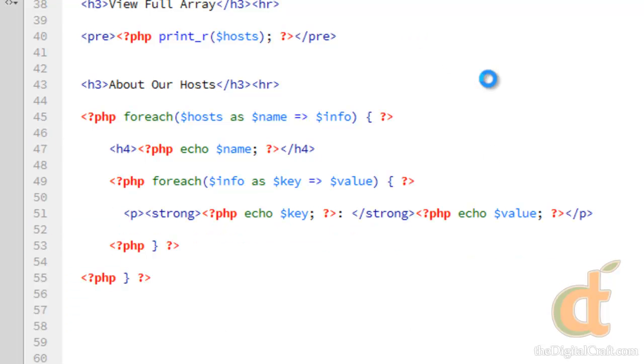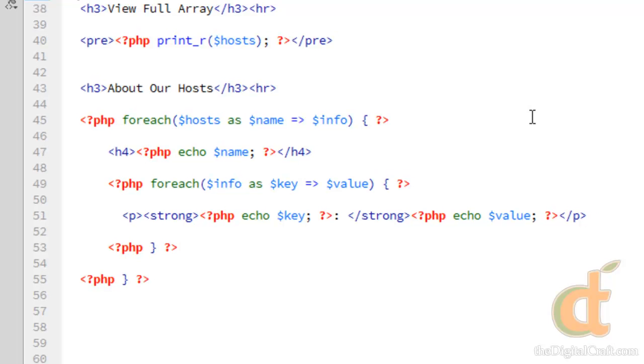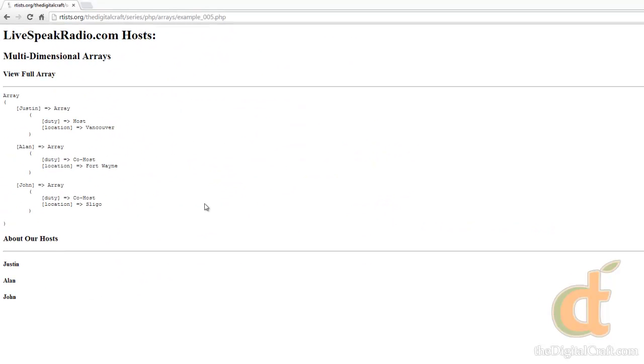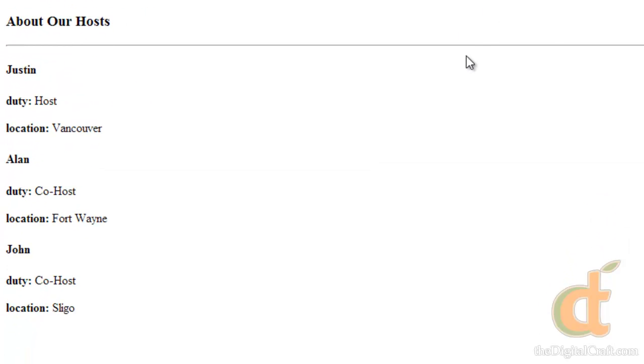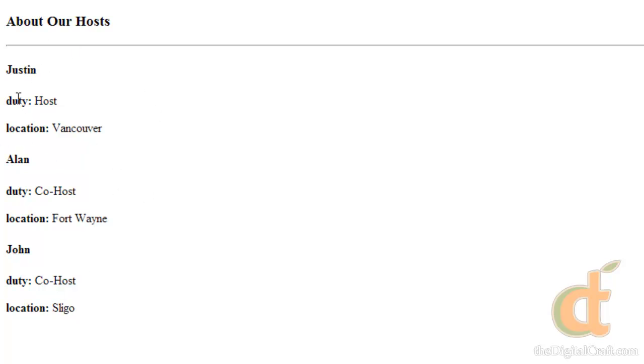So go ahead and save this and take a look. There you go. So we have a little bit about our host. So we get host name, what their job is on the show, and where they're located.